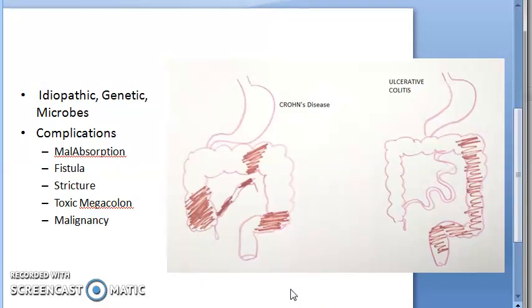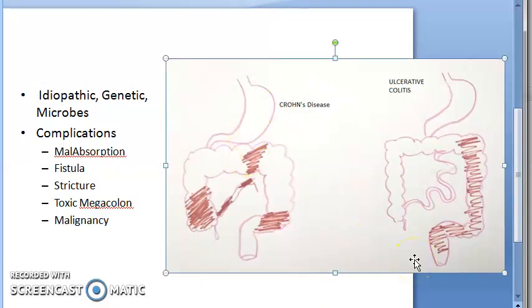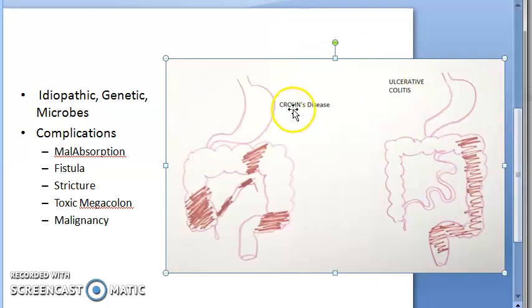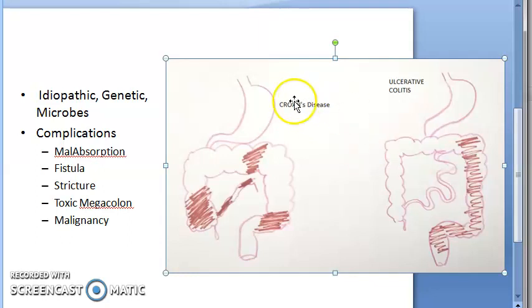The two main diseases under inflammatory bowel disease are Crohn's disease and ulcerative colitis. Remember the spelling: C-R-O-H-N. Crohn's disease — don't write 'chronic', that is different. This is Crohn's disease, spelled C-R-O-H-N. Then you have ulcerative colitis.